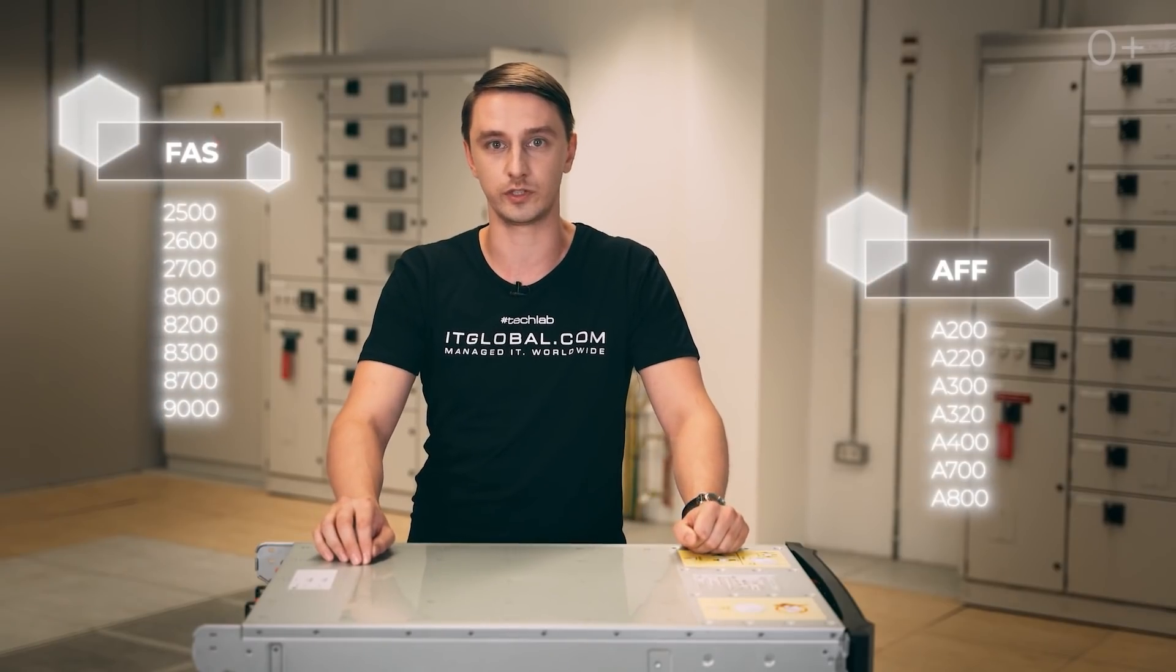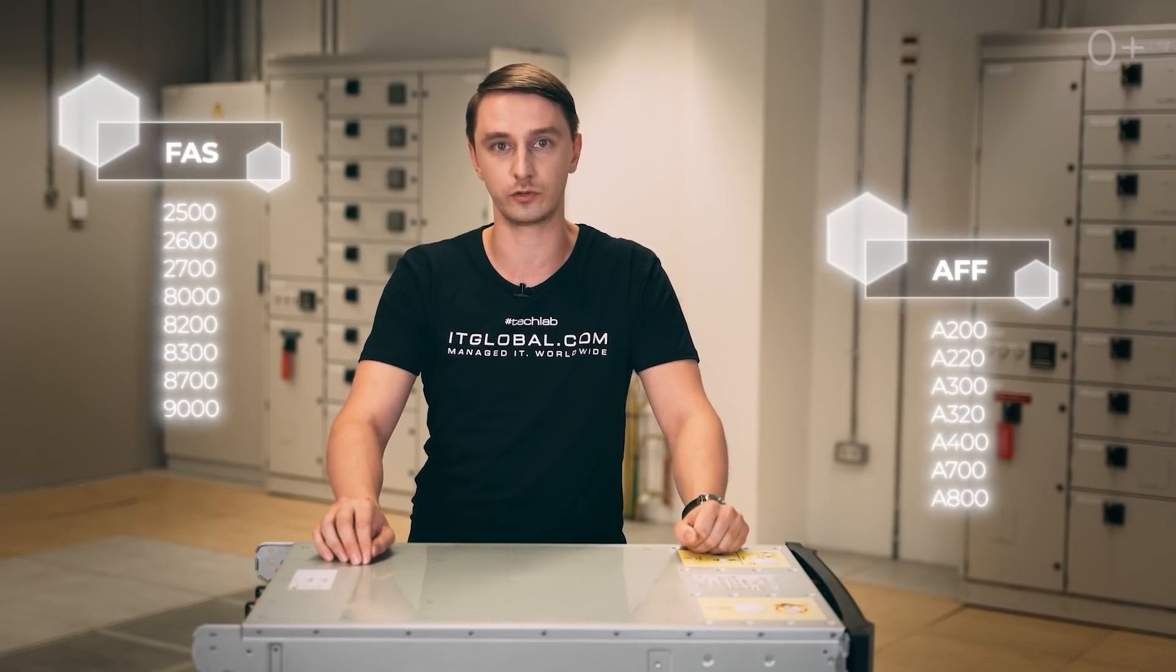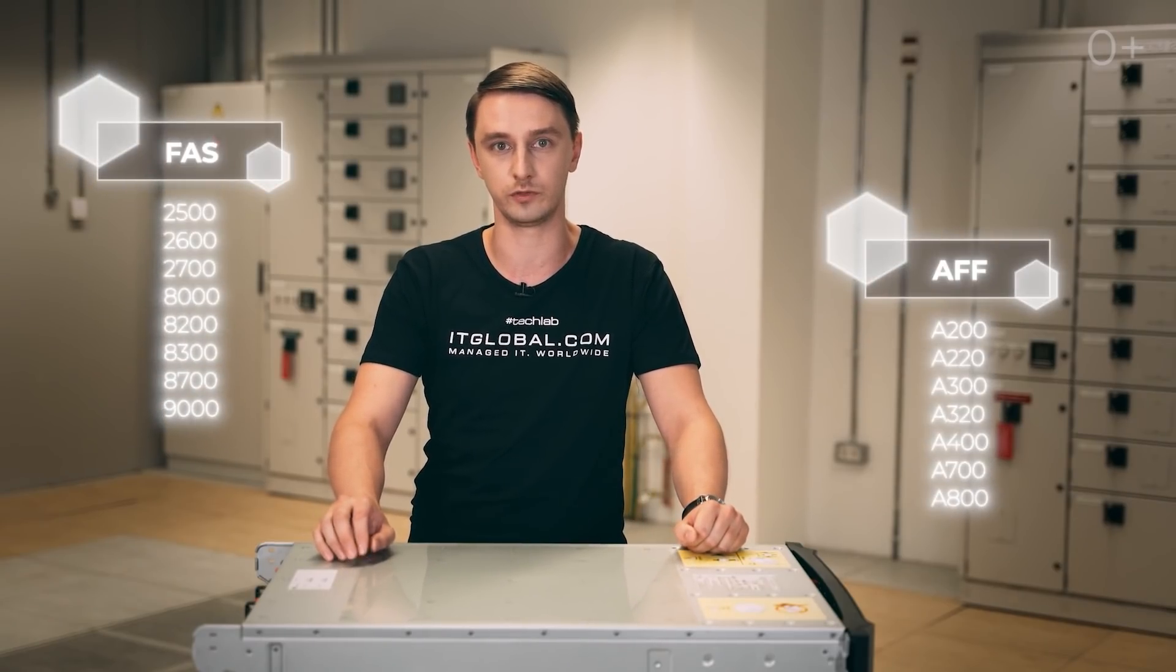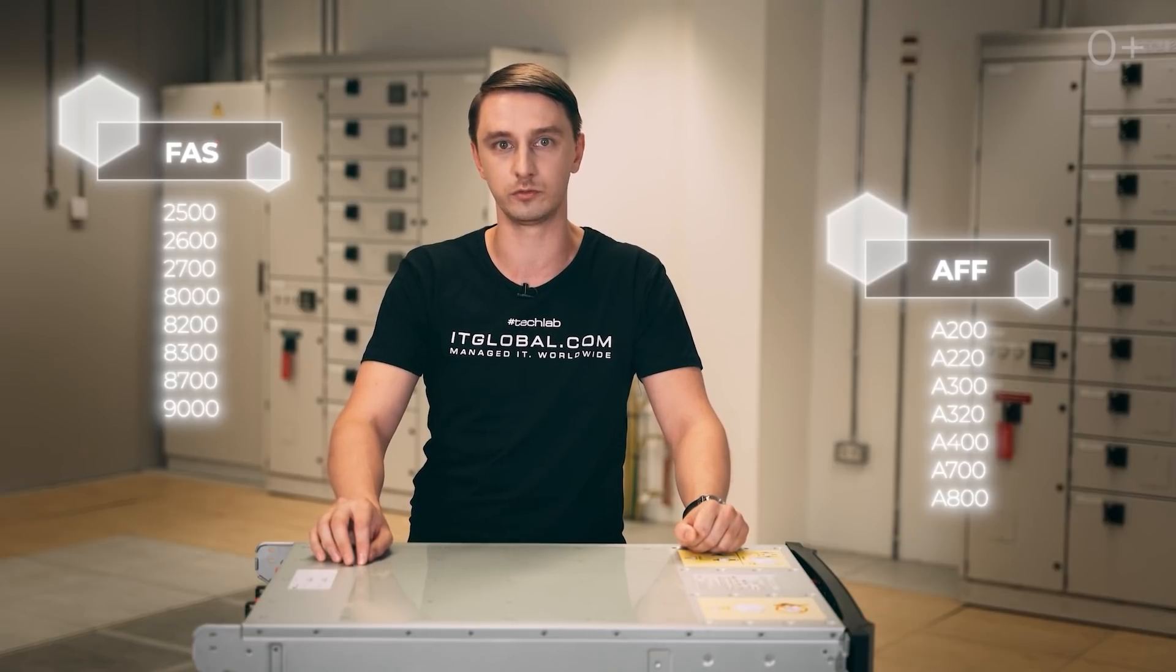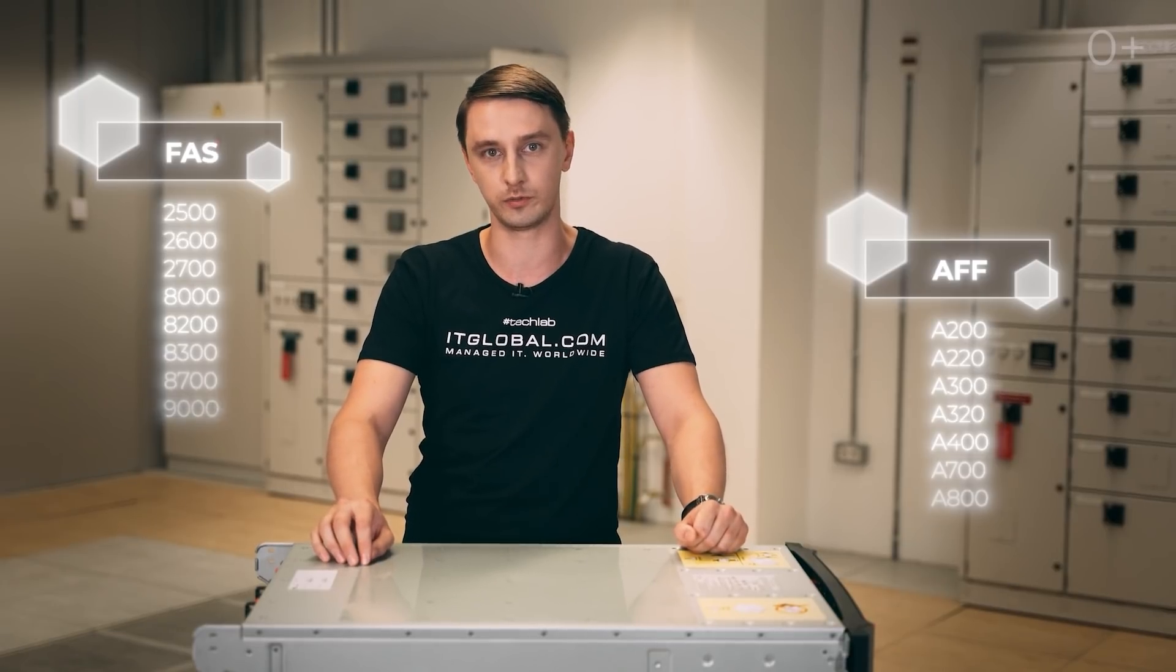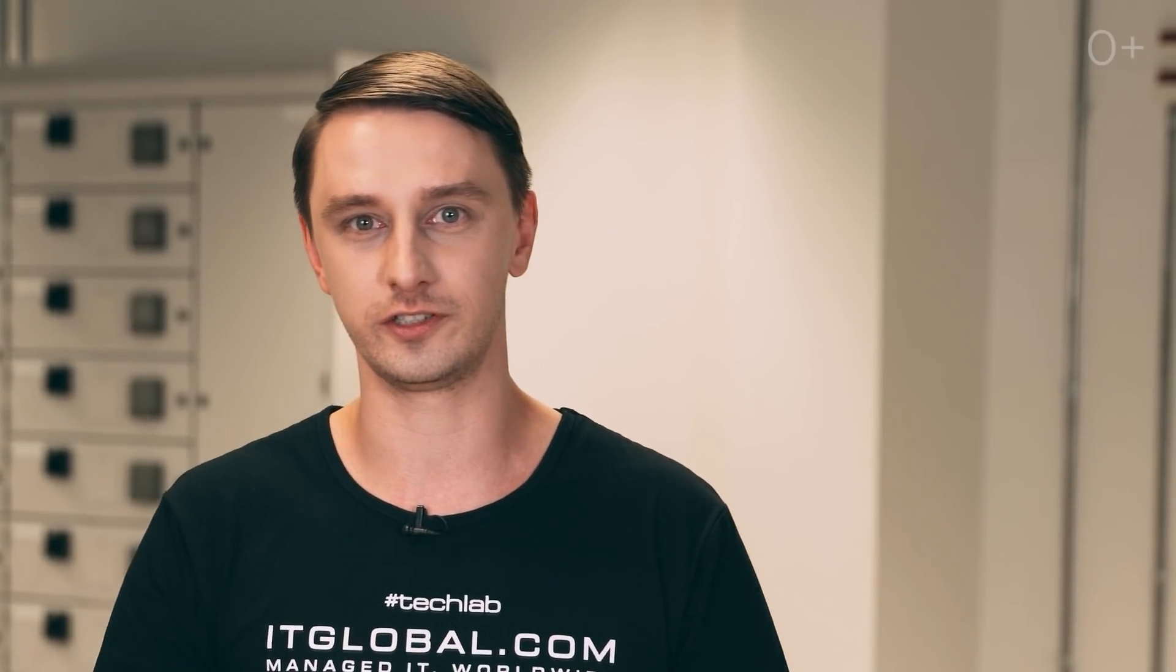Now I will show you the basics of the NetApp A700 SAN setting up and running. Actually, what matters is that we will use the latest version of ONTAP 9.7 underlying all NetApp systems, at least today's ones and those of the previous generations. GUI in ONTAP 9.7 was redesigned for engineers to get started easier with configuring, in case you work with NetApp for the first time.